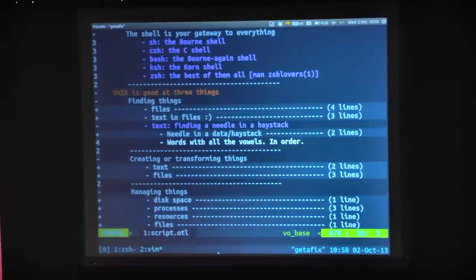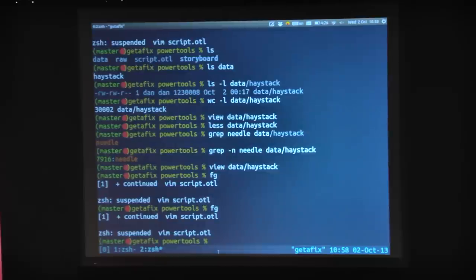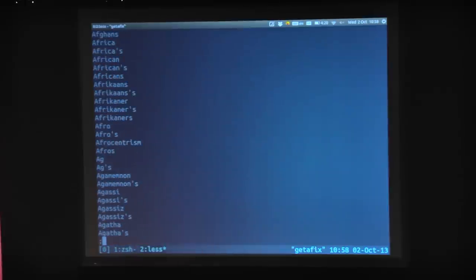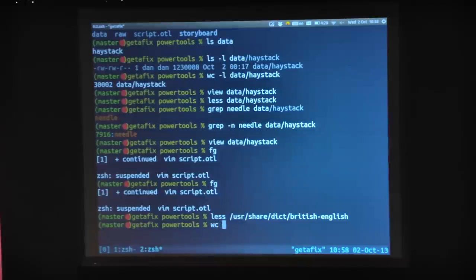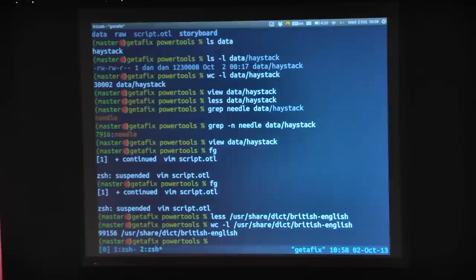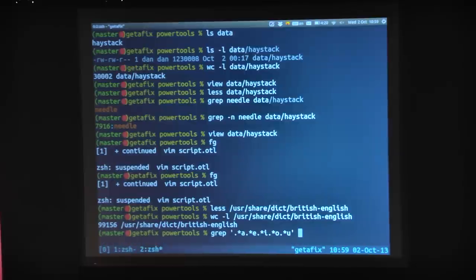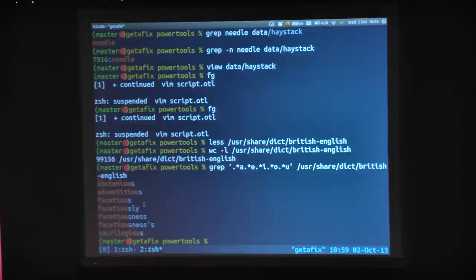If I want to find all the words with all the vowels in order — on most Unixes you'll have a word dictionary. British English — this has all the words. wc -l: there's 99,000 words. I want to find the ones that have all the vowels in order. So I can do: grep '.*a.*e.*i.*o.*u' — and there you go. That didn't take very long, did it? The annoying thing about doing Unix demos these days is it's too quick.